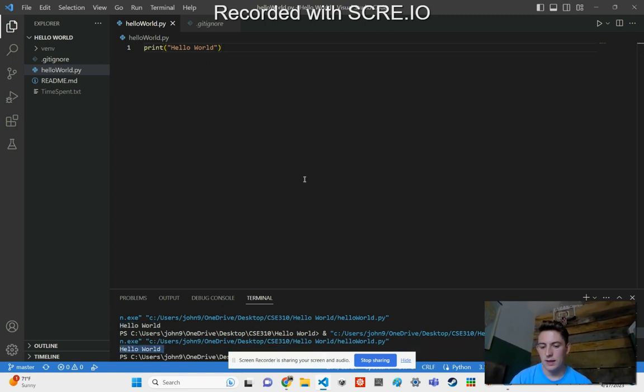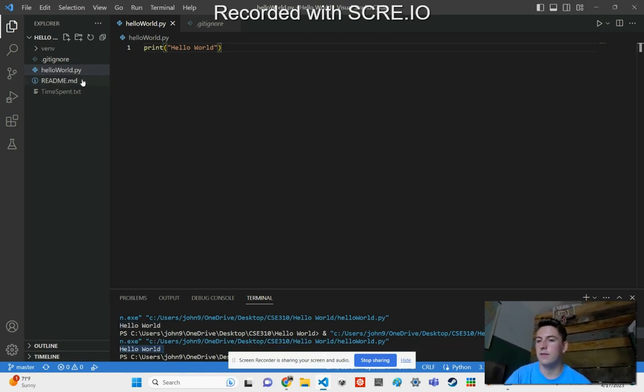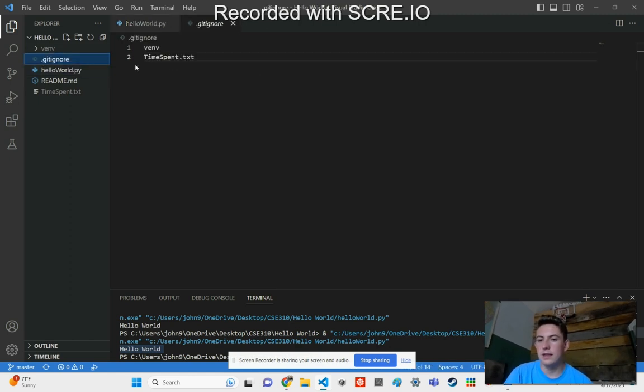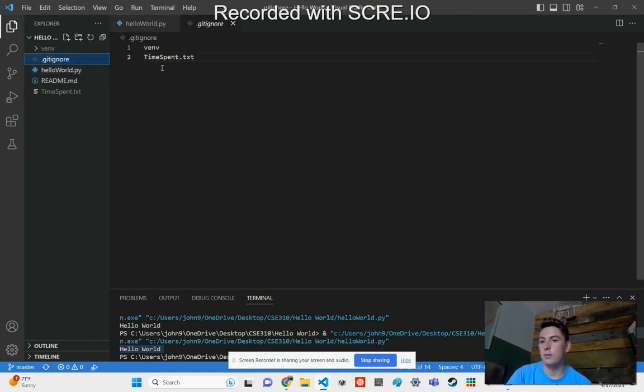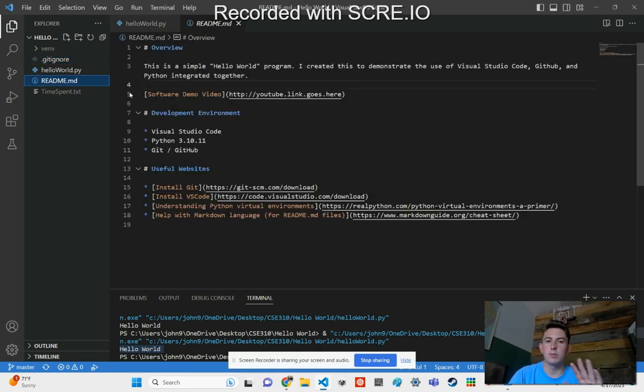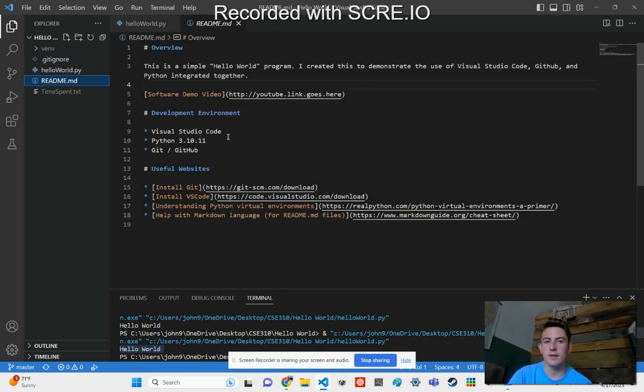Some of these other files are just to help with GitHub. So .gitignore is for the things you don't want to upload to GitHub. README is what's going to display on my repository to give an explanation of what the program does.